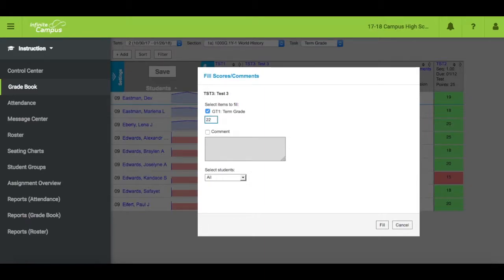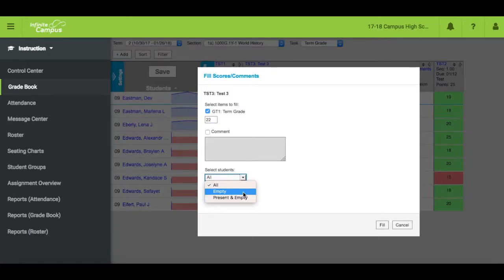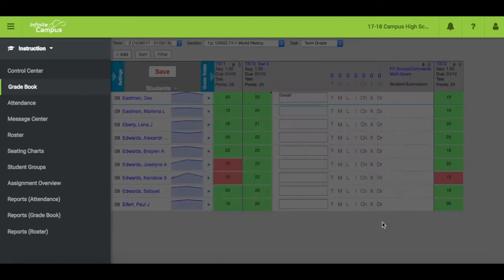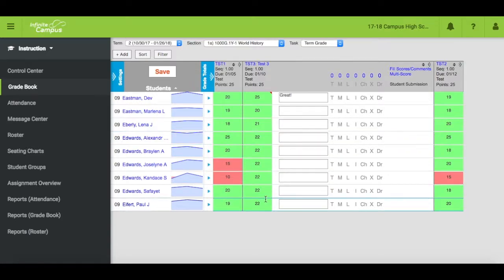Grades and comments can be filled for all students, or only students with empty score boxes, or present and empty. Click on Fill and you will see that the grades have populated.